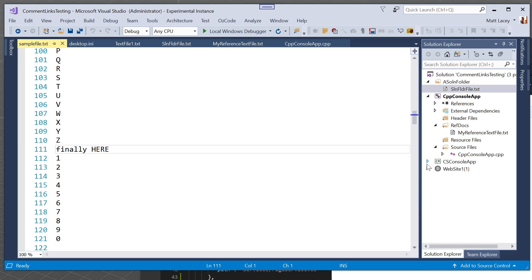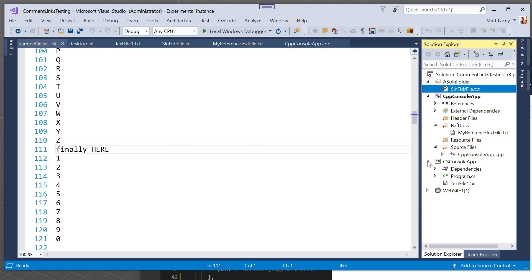It will do its best to find the file wherever it is. It could be in a folder, it could be in a different project, or it could be on disk if you specify it. If it can't find anything, it'll put a little message down here in the status bar.